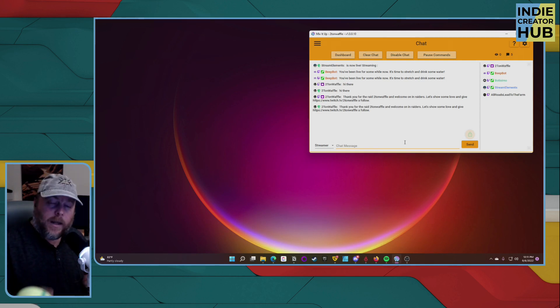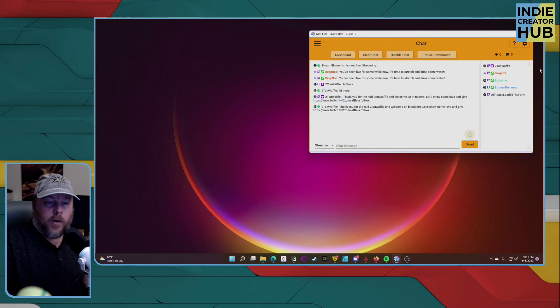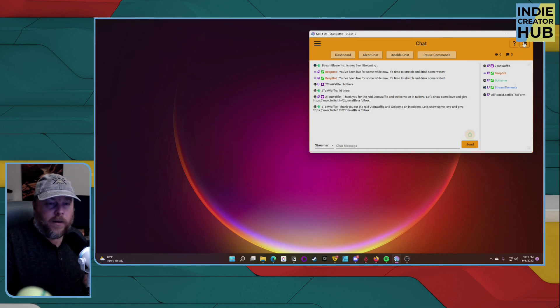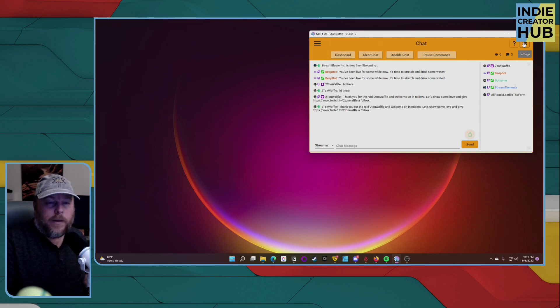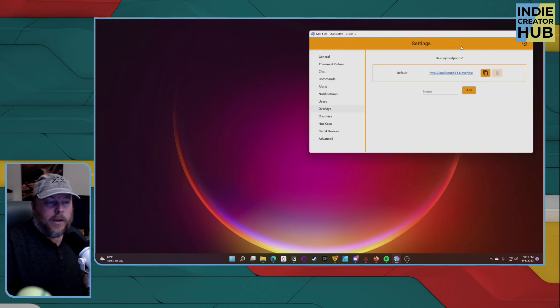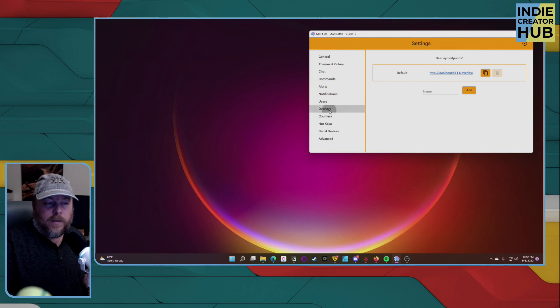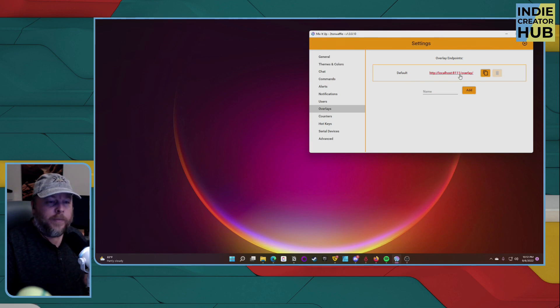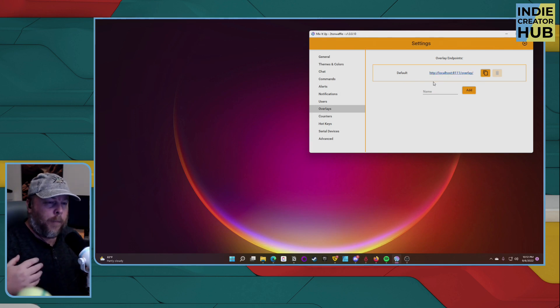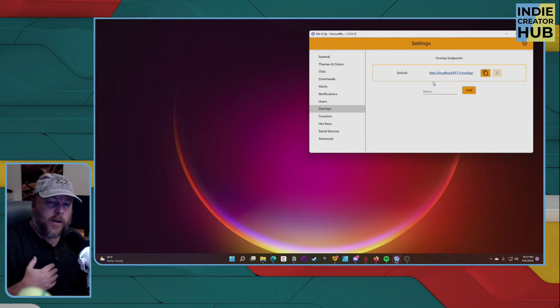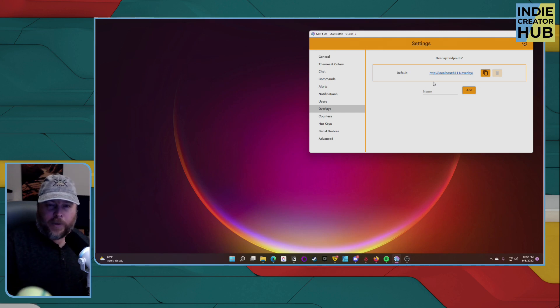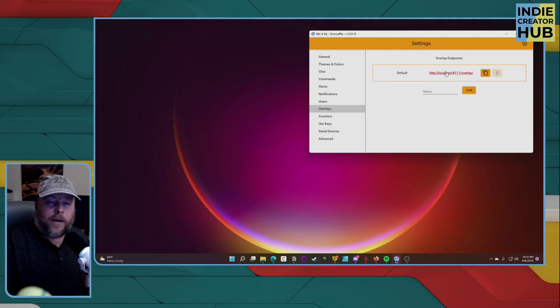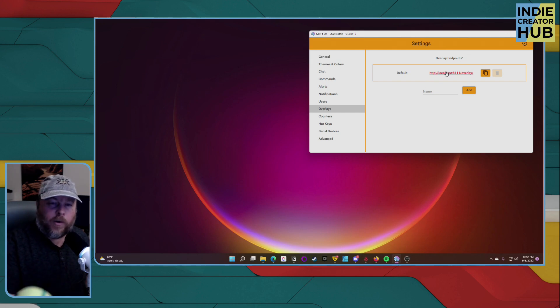One of the things after installing and setting up your Mix It Up is to go into this cog, your settings right here on the upper right. Go to overlays and you want to make sure to set this up or it's actually active at the time. If you want to set up multiple overlays, that's a different video, but we're going to keep this as simple as possible for right now, because this is what you're going to be using in OBS or your other streaming software that you're currently using.